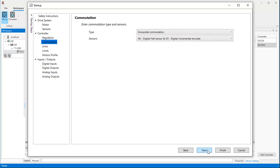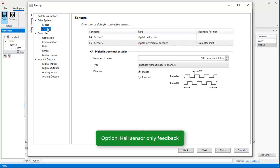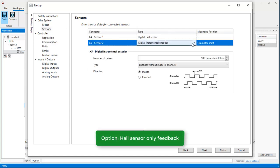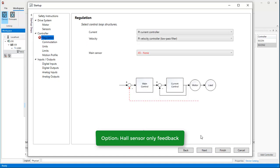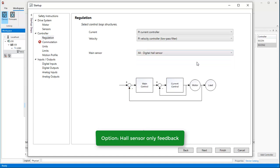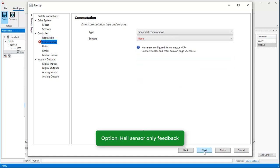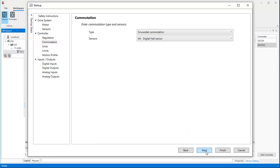By the way, brushless motors can also be operated with hall sensor feedback only, without encoder. Let me show you what would change in the basic setting in such a case. We jump back to the sensor definition and remove the encoder. The regulation must then be based on hall sensor feedback as well as the commutation. Press Next.